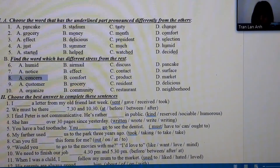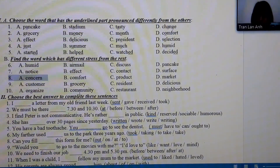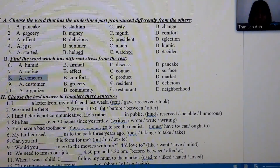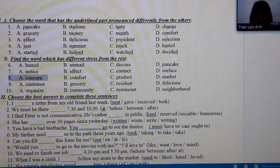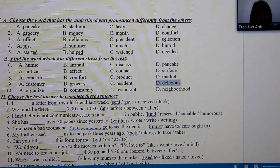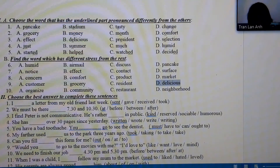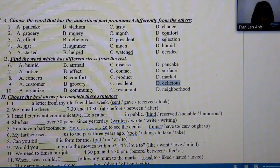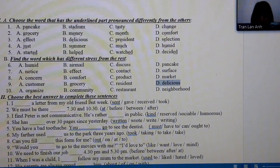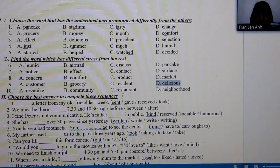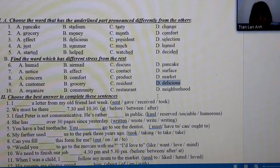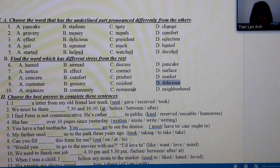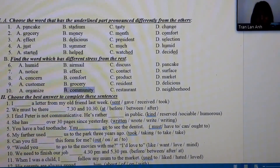Number 9: customer, grocery, nutritious — D is the different one. Number 10: organized, community, meal, restaurant, neighborhood — the different one is community, stressed on the second syllable.